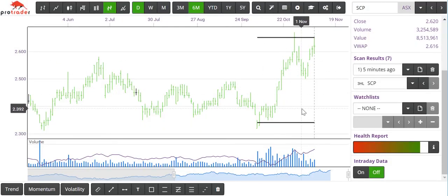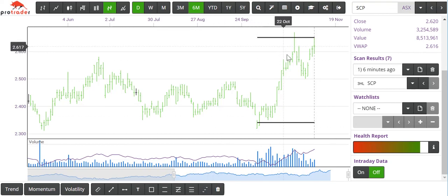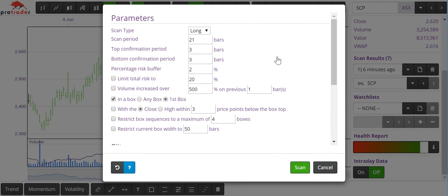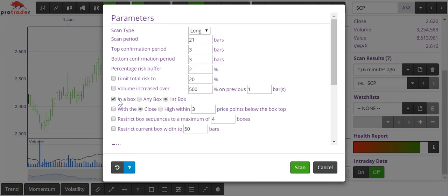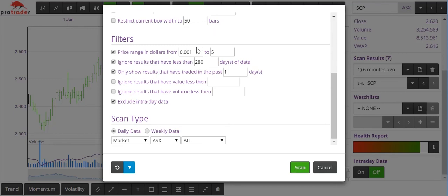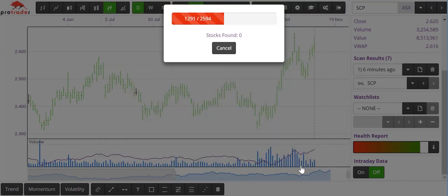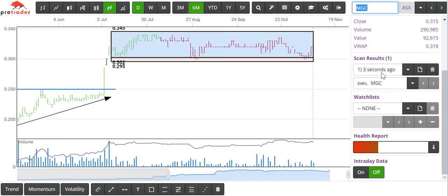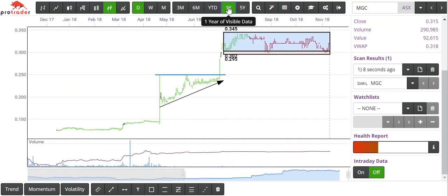That sums up most of the features. The only thing I haven't really played with is the trailing stop method. I thought I'd quickly do a Davos scan because we've changed a few things with Davos — you can scan for a break up or for a short Davos position. I'll leave the scan period at 21 days, tick in the first box, with a price range of 1.01 cents to $5. And we have one Davos box — it doesn't look like a bad one either.